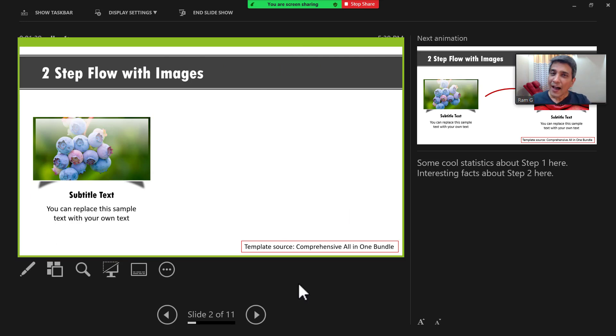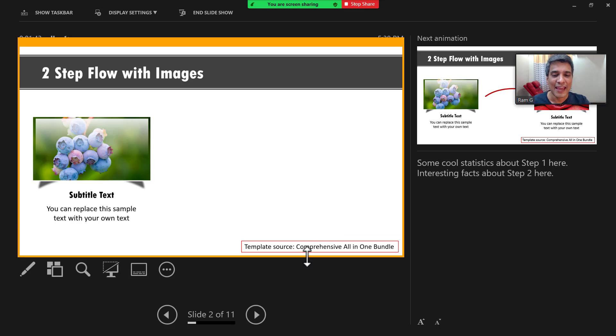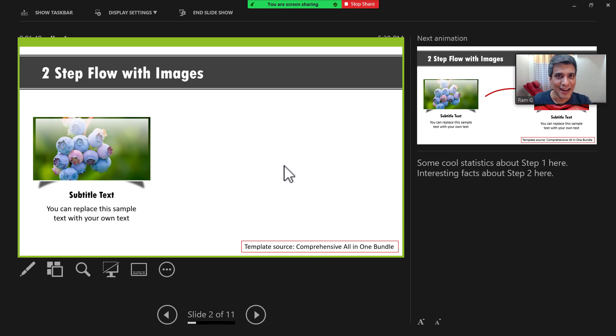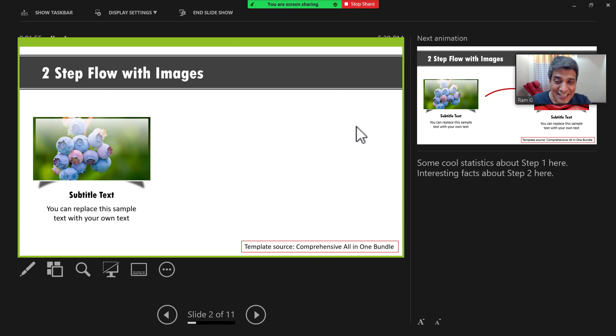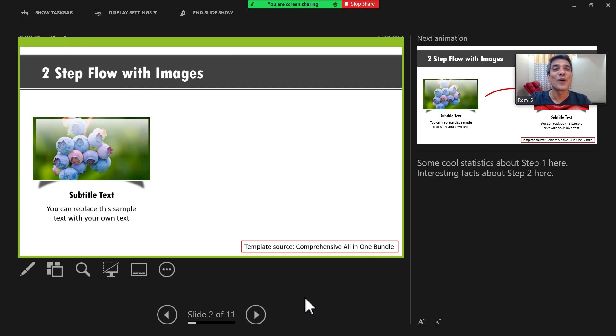Here I can always adjust the size of this rectangular selection by moving the edges like this. So I'm going to ensure that the edges are exactly around the slide area. Now what the audience sees is this portion and what I see is this, this, this and this. And so I have full control in the way I present my slides.